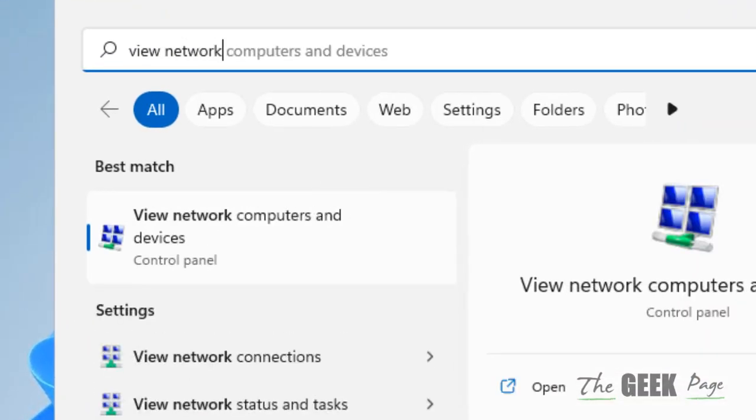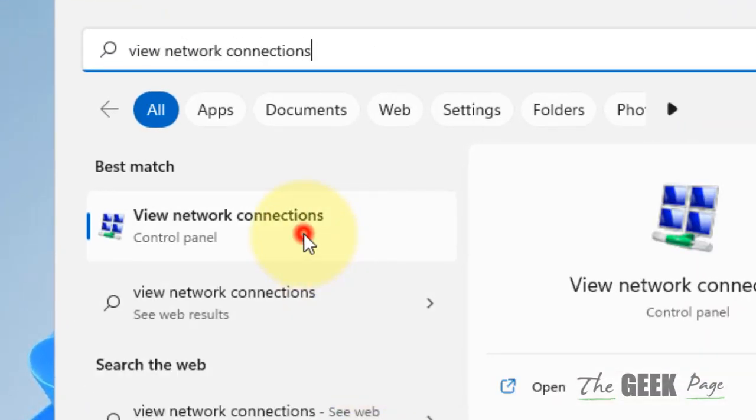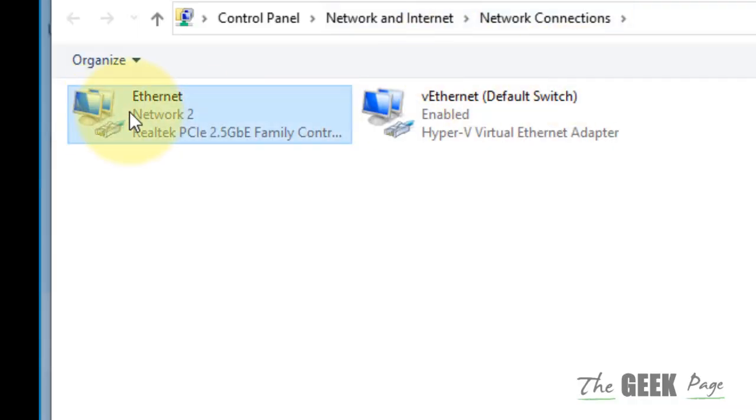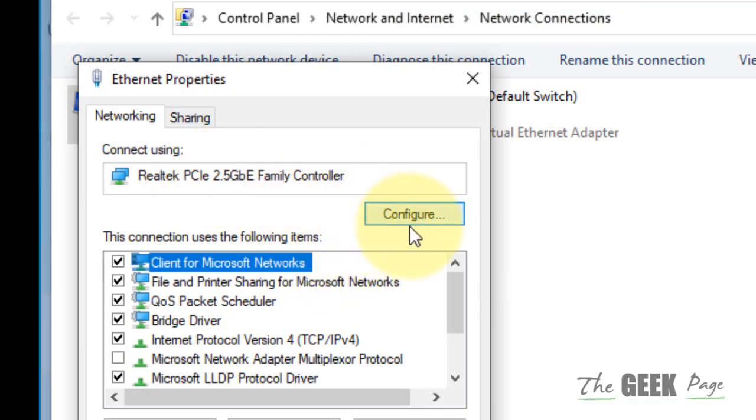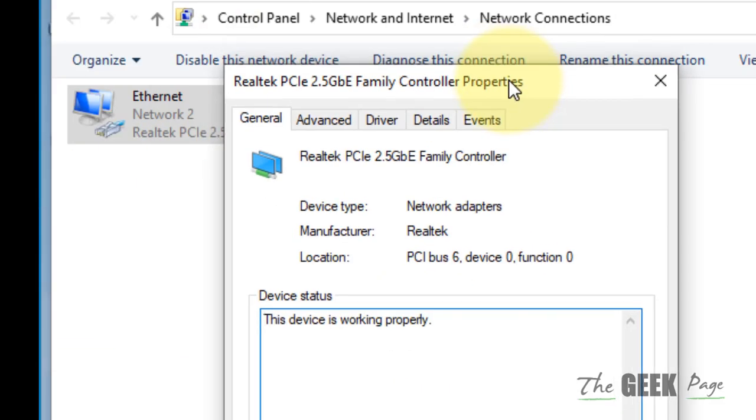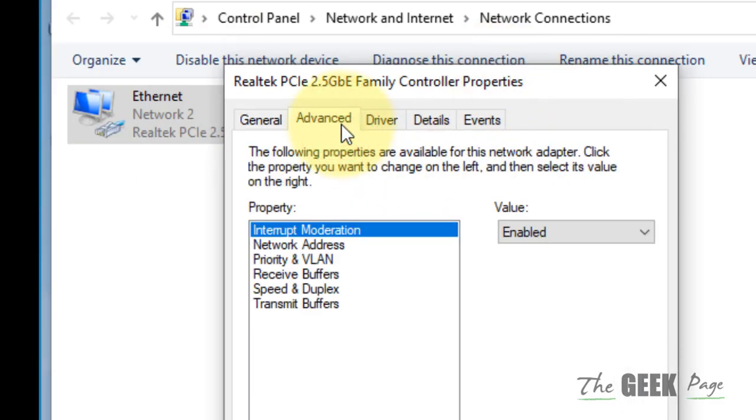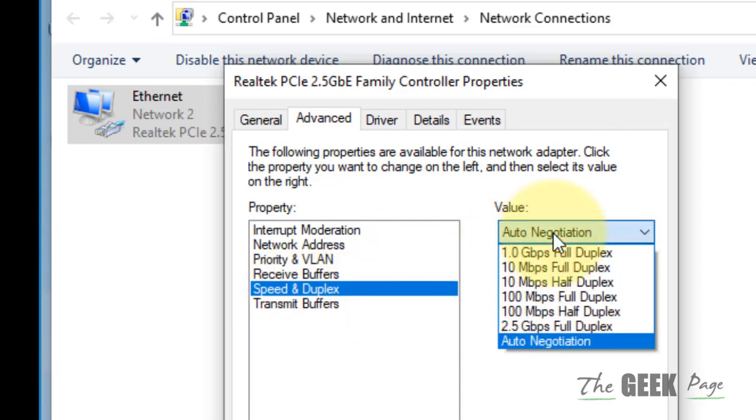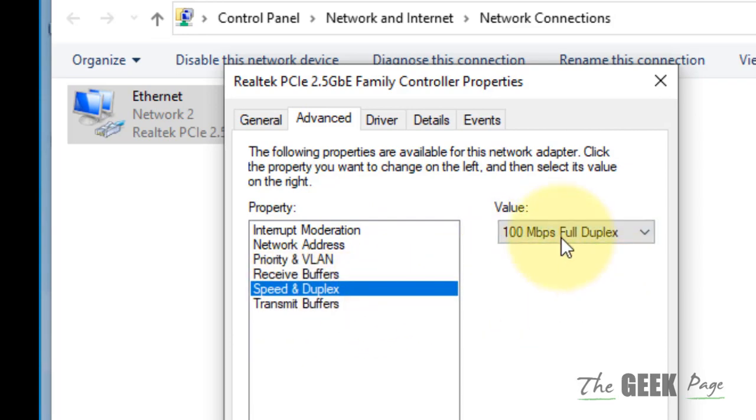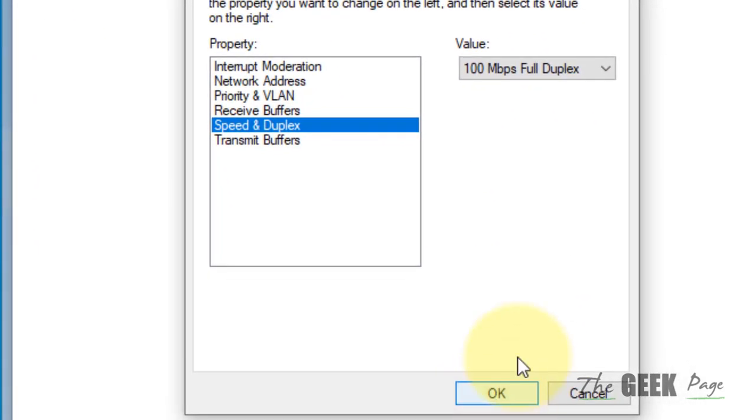Click on view network connection, right click on Ethernet, click on Properties, then click on Configure. Now click on Advanced, click on speed and duplex, and choose 100 Mbps full duplex. Click OK and then try again.